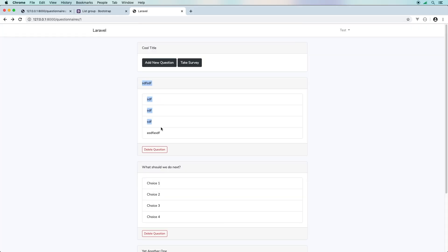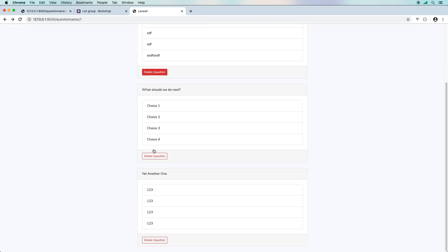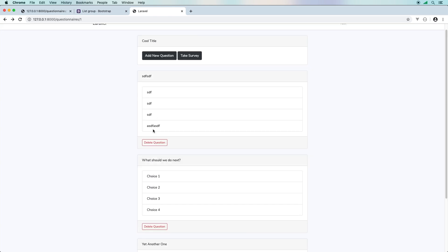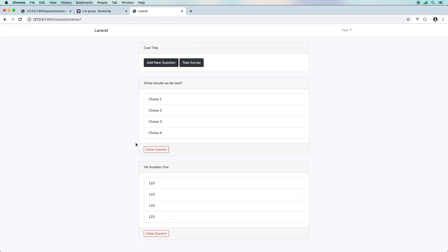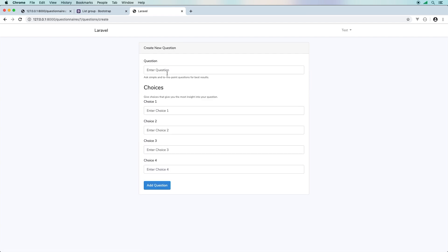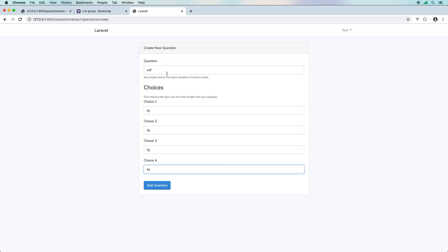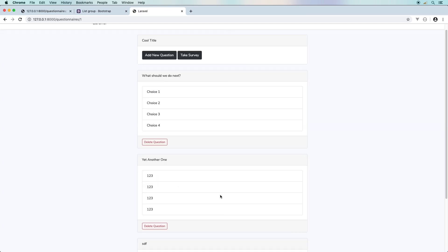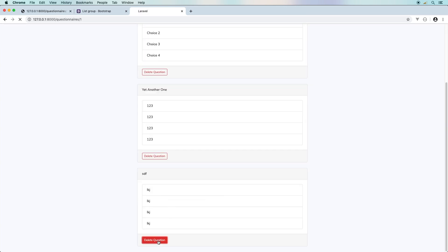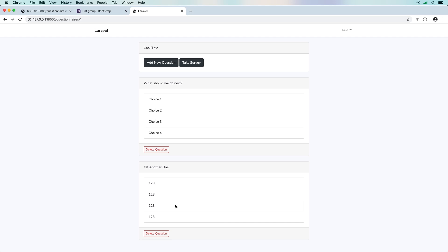Let's give this a go. We had three questions — after deleting one, we're left with two. We can add a new question with some gibberish, bringing us back to three, then delete it and it's gone. It's as simple as that.